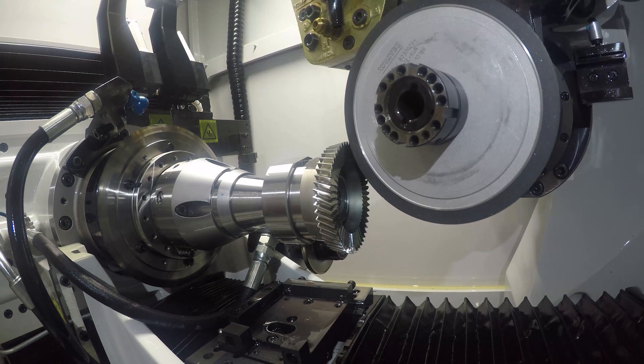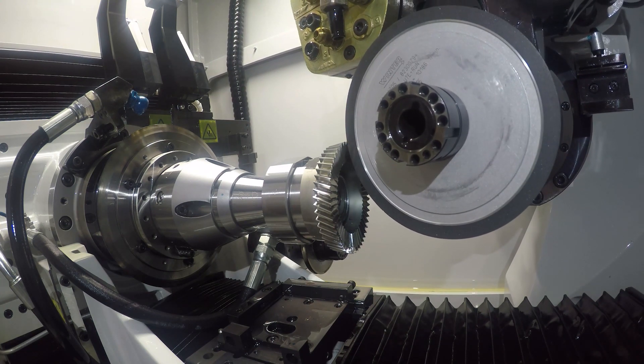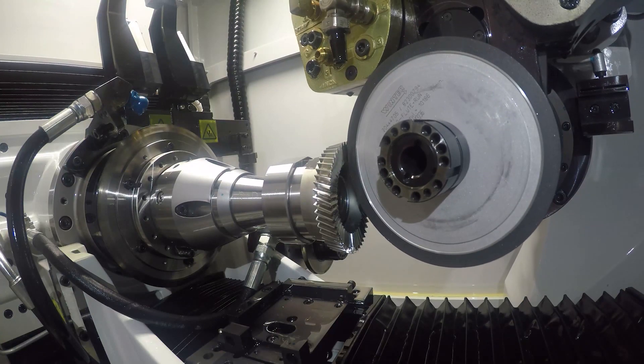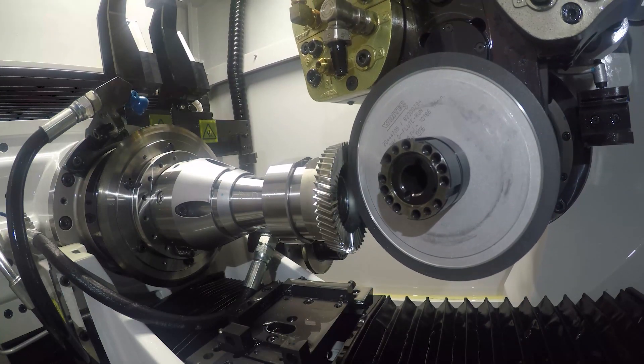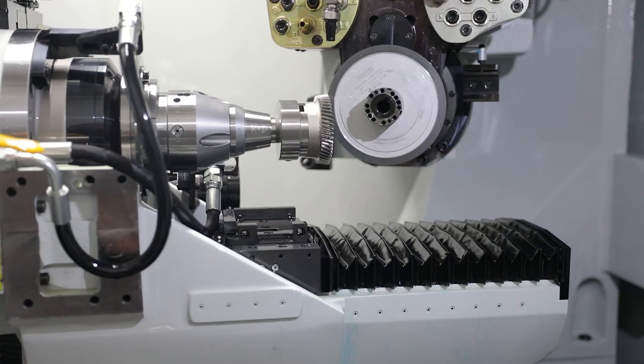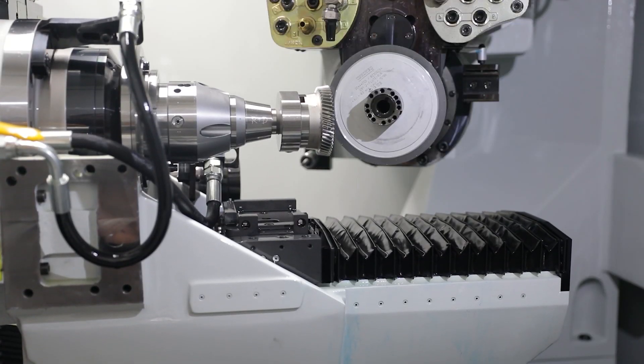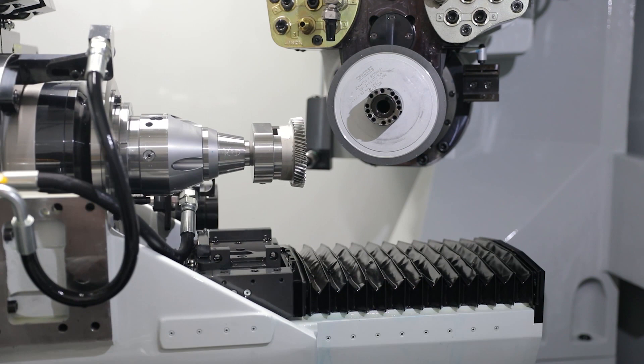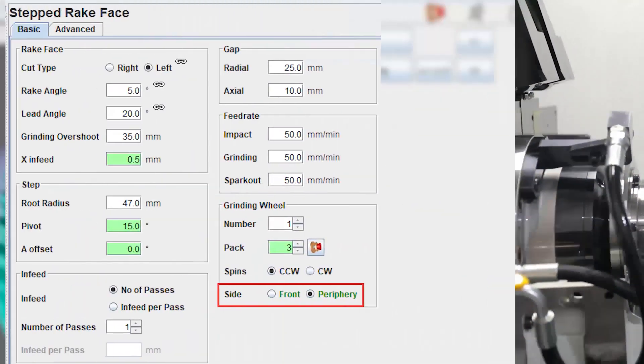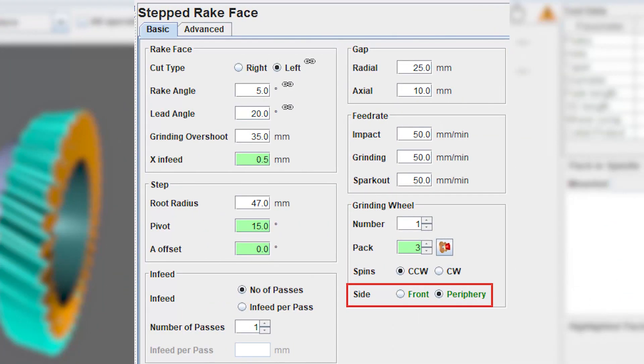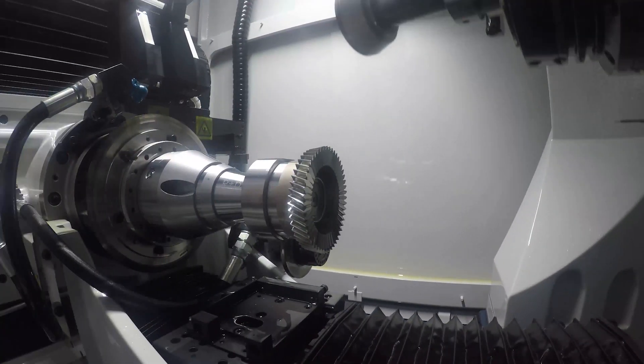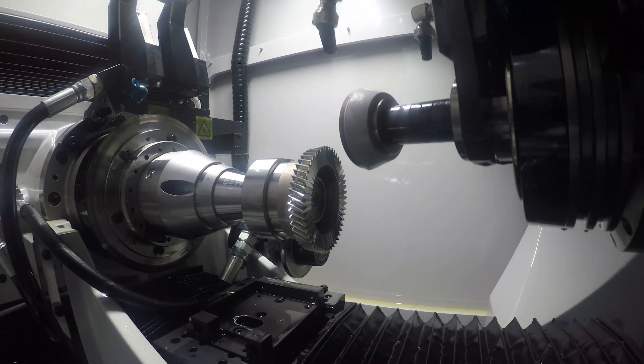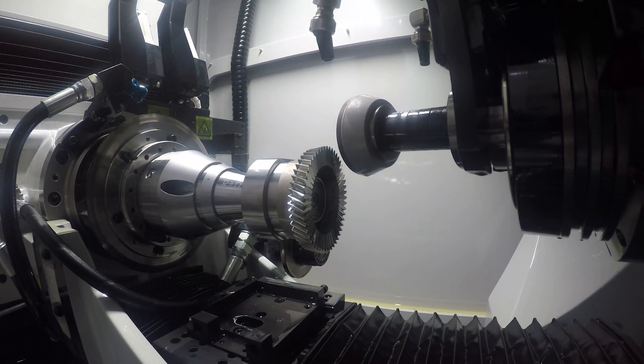Rig face can be ground with the front or the periphery of the grinding wheel. While periphery grinding is faster and doesn't normally have undercutting problems, front grinding with cap wheel gives better surface finish.